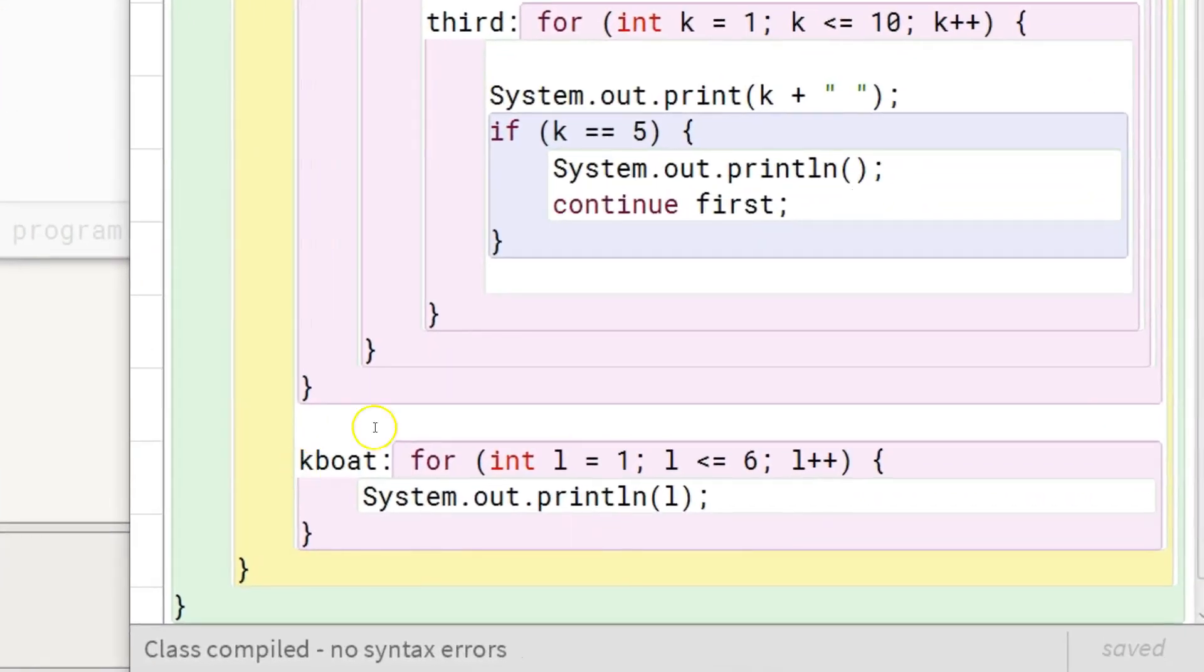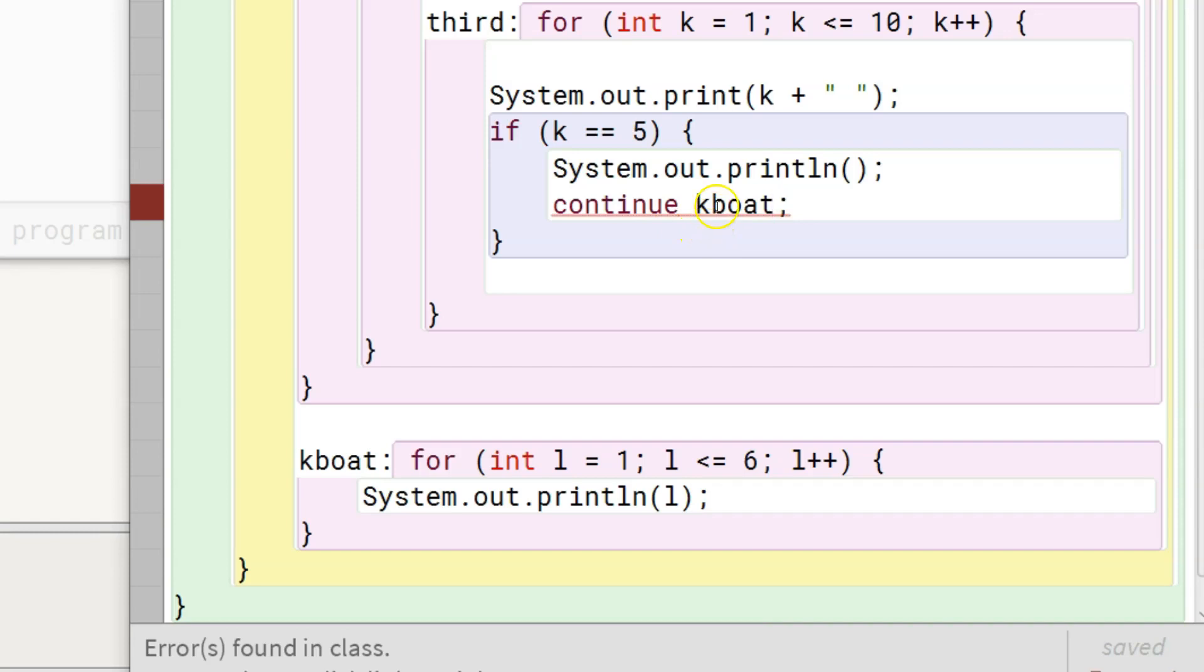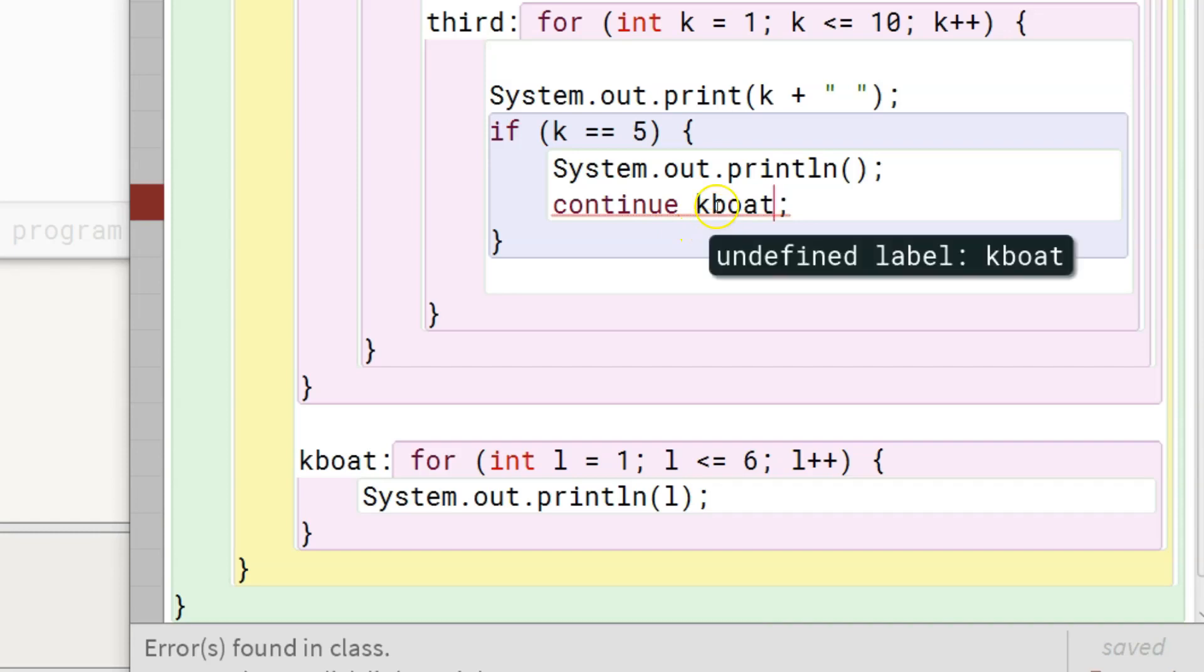Now I will specify kboat as the target of the continue statement. The compiler is complaining about the label kboat as this code block is not enclosing the continue statement.